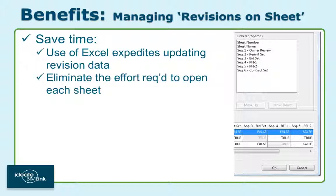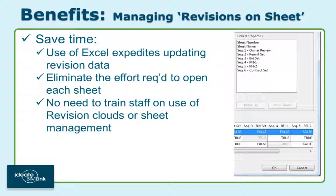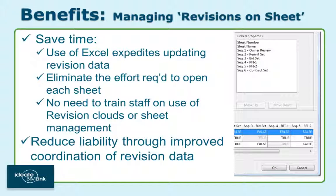The fact that you won't need to train your staff on the use of revision tools will also save you time. And lastly, this will reduce your liability through improved coordination of your revision data.